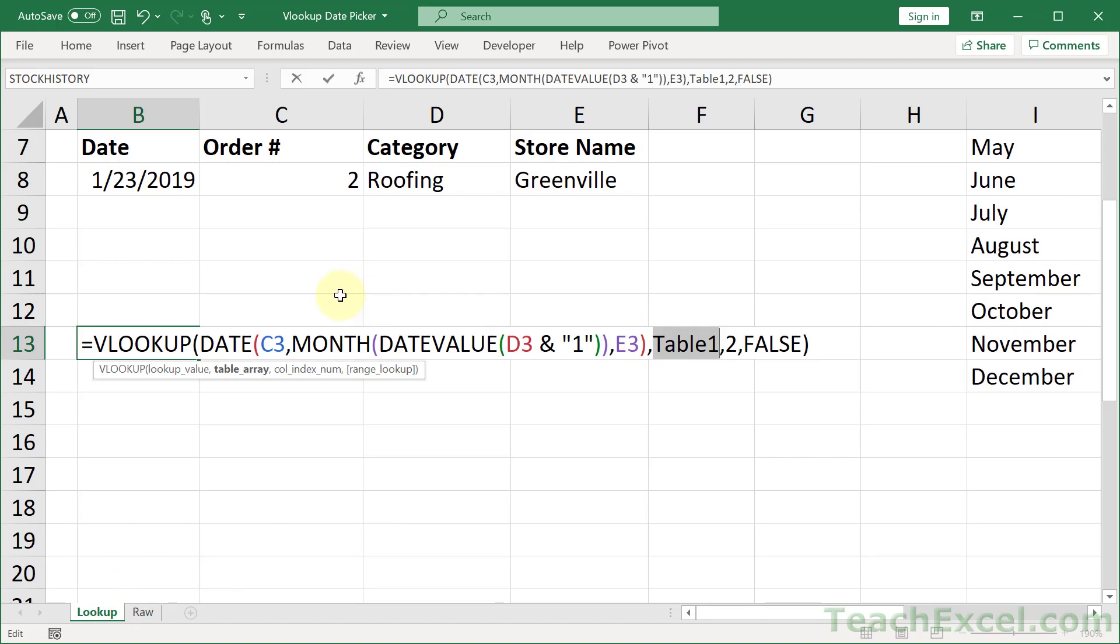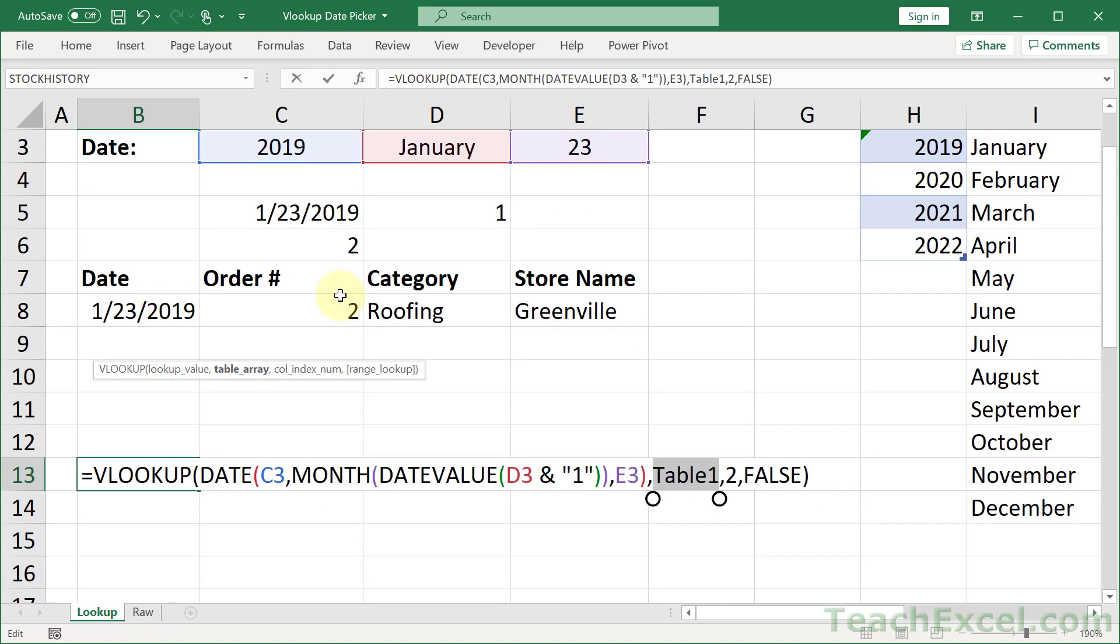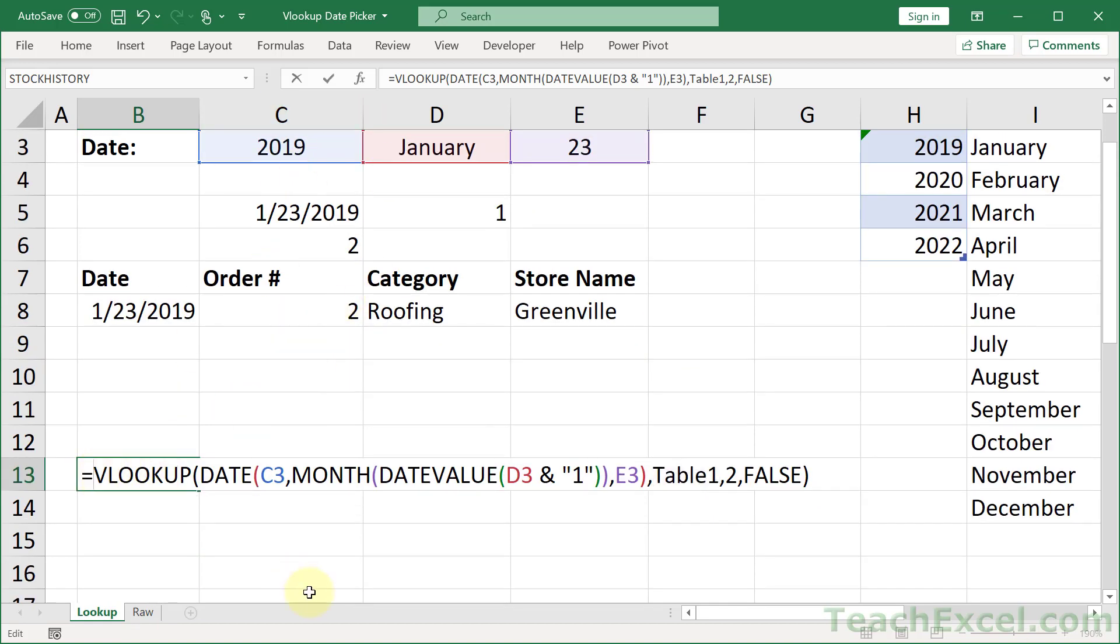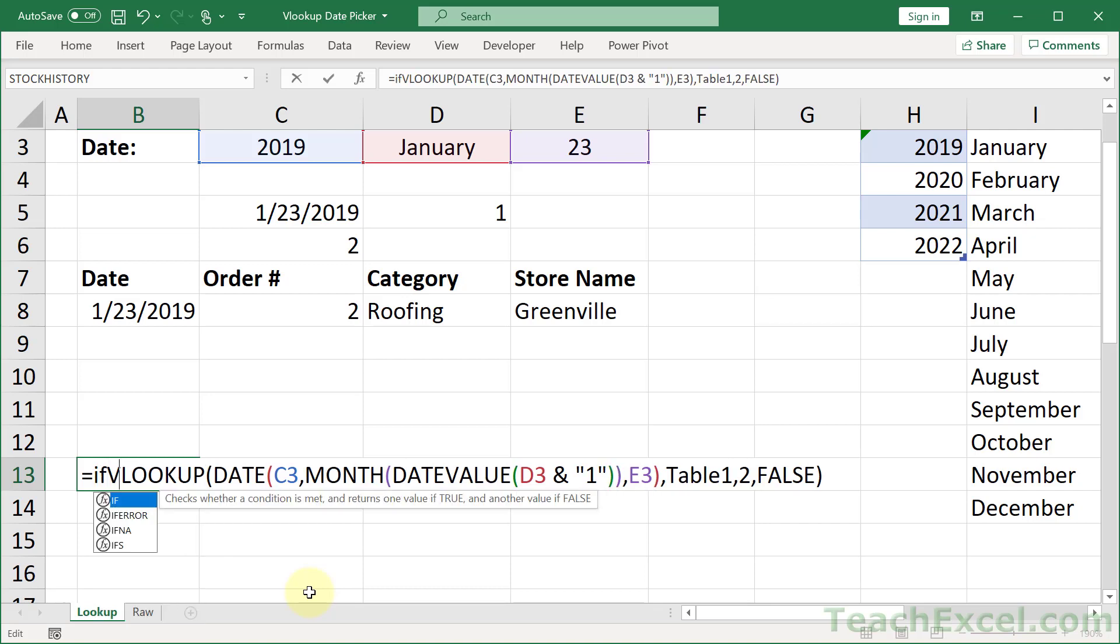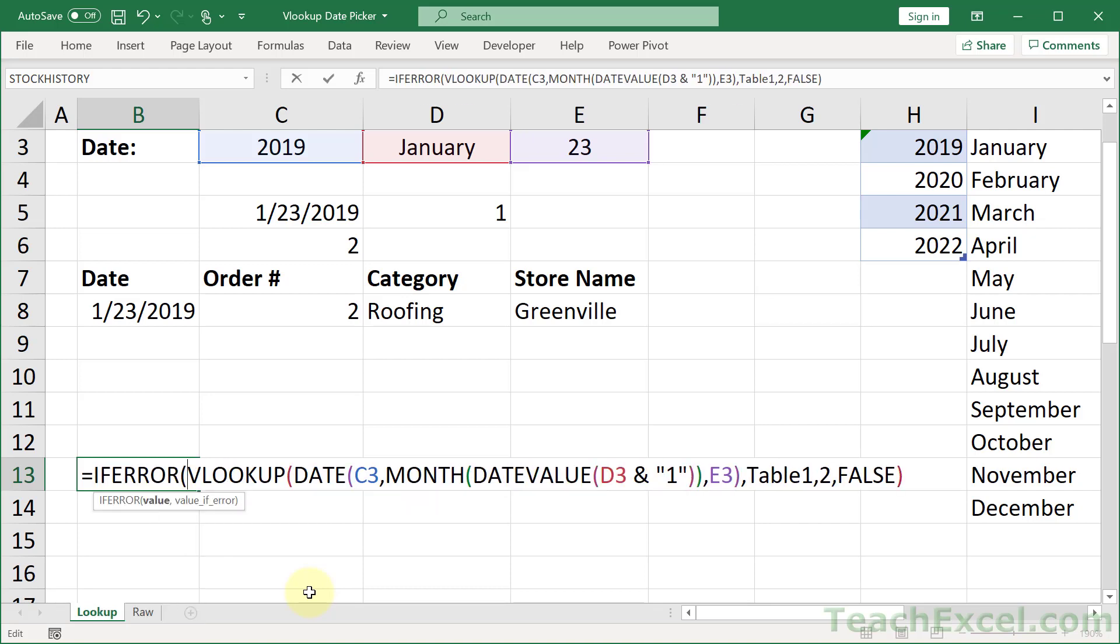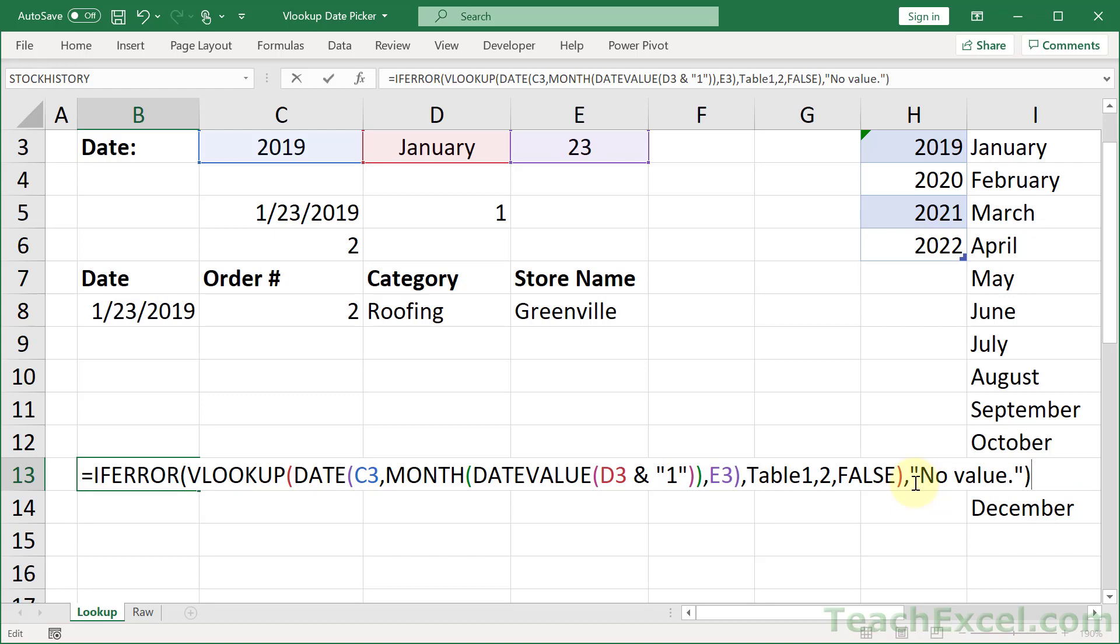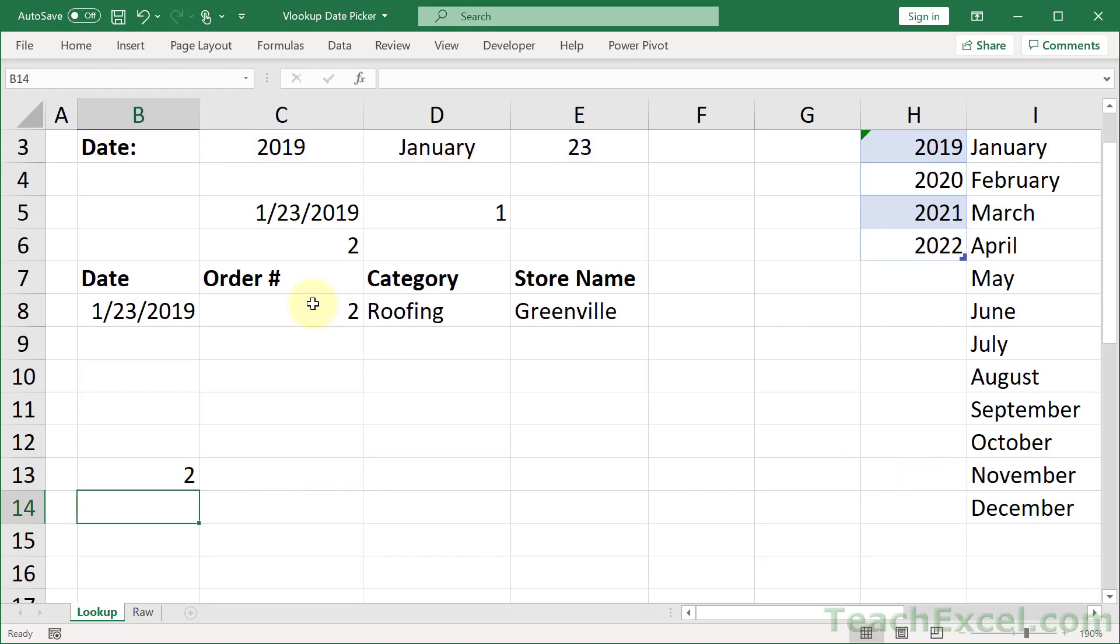And now let's go ahead and make it so that when there is no match, we don't get an NA error. That is very easy. You just put IFERROR and go to the end, comma, value if error, no value. Much nicer than NA.